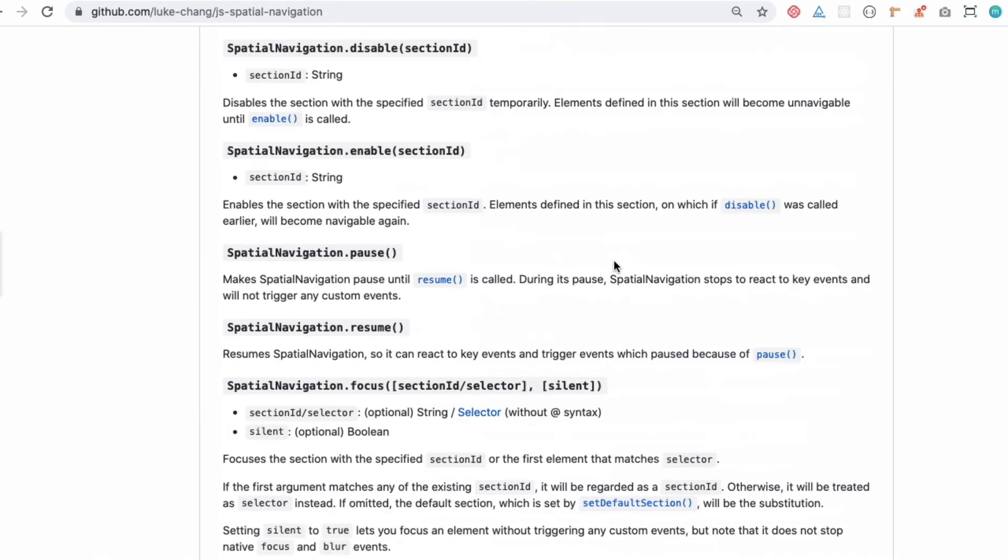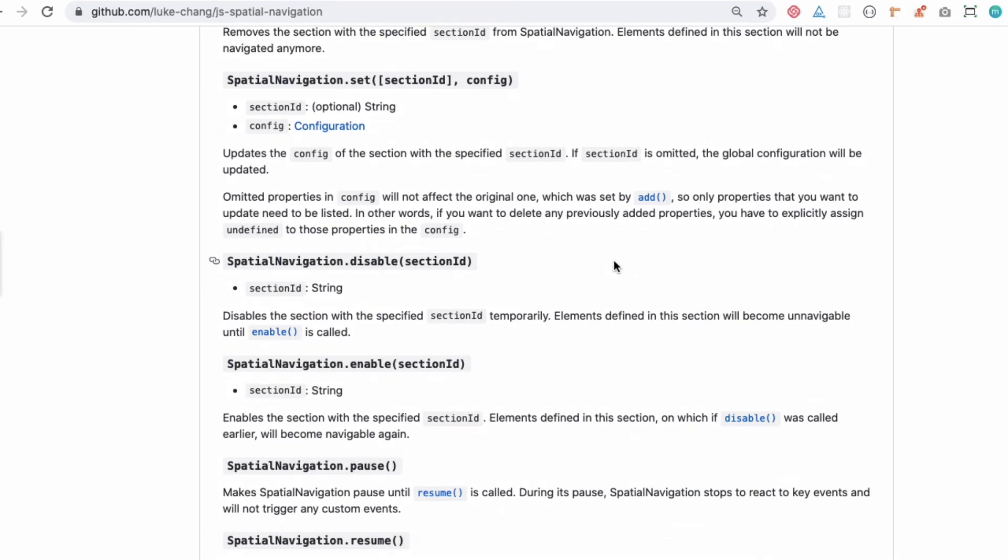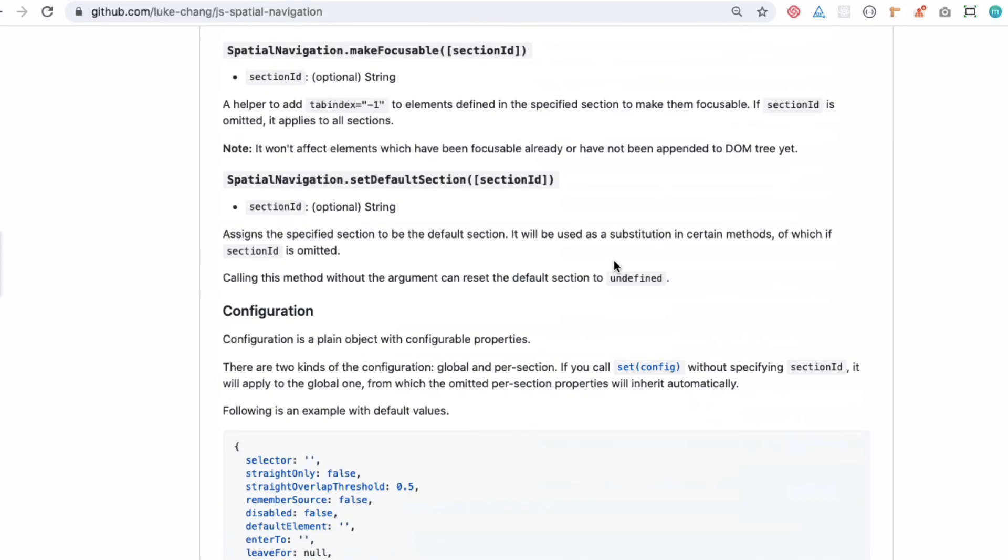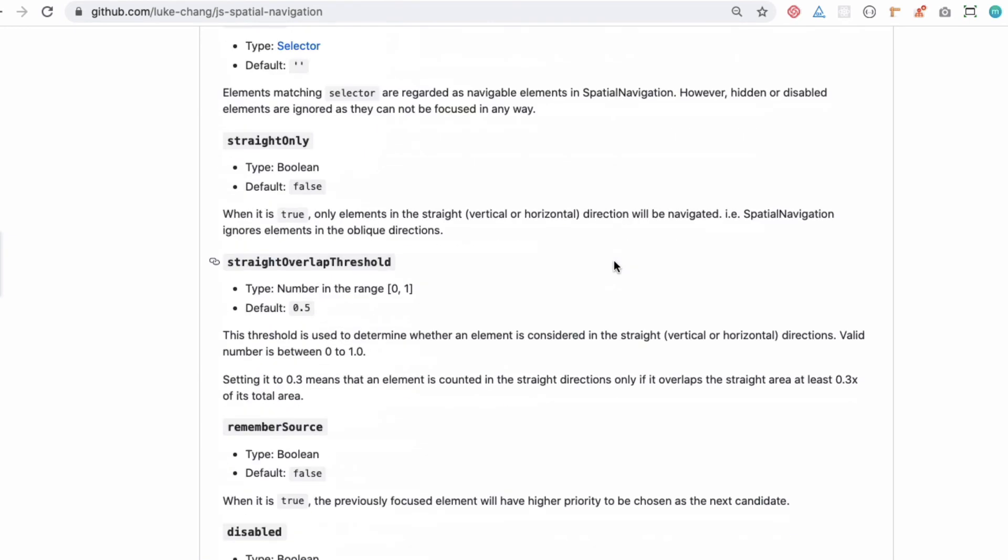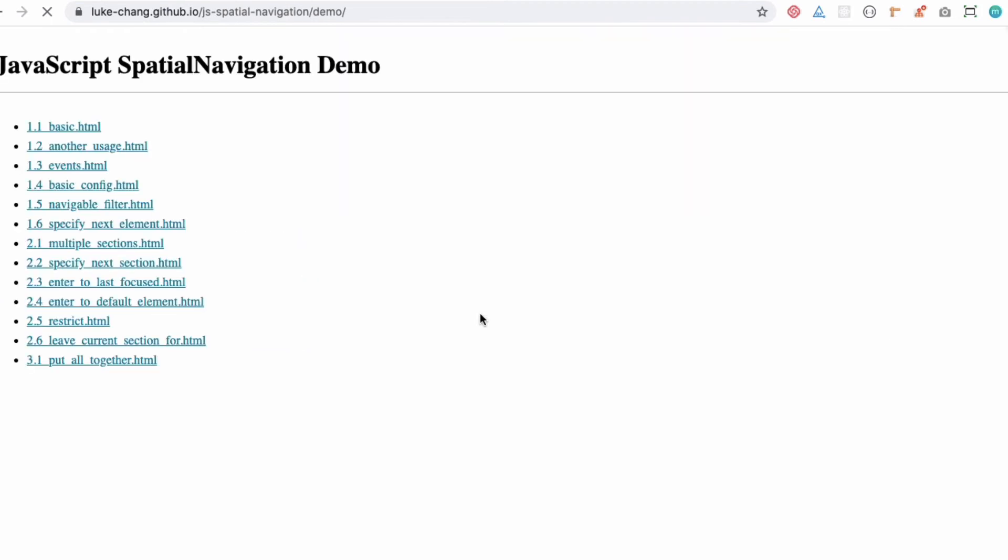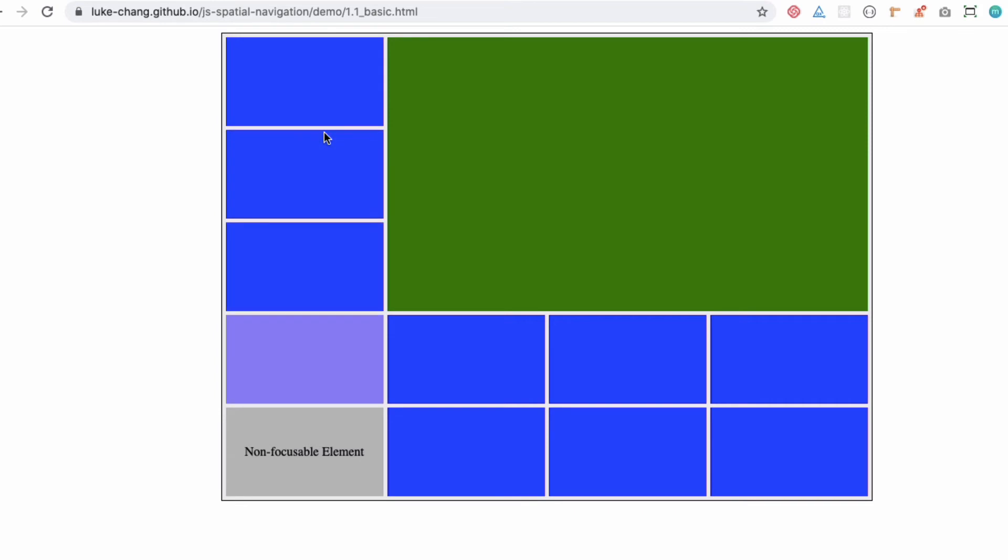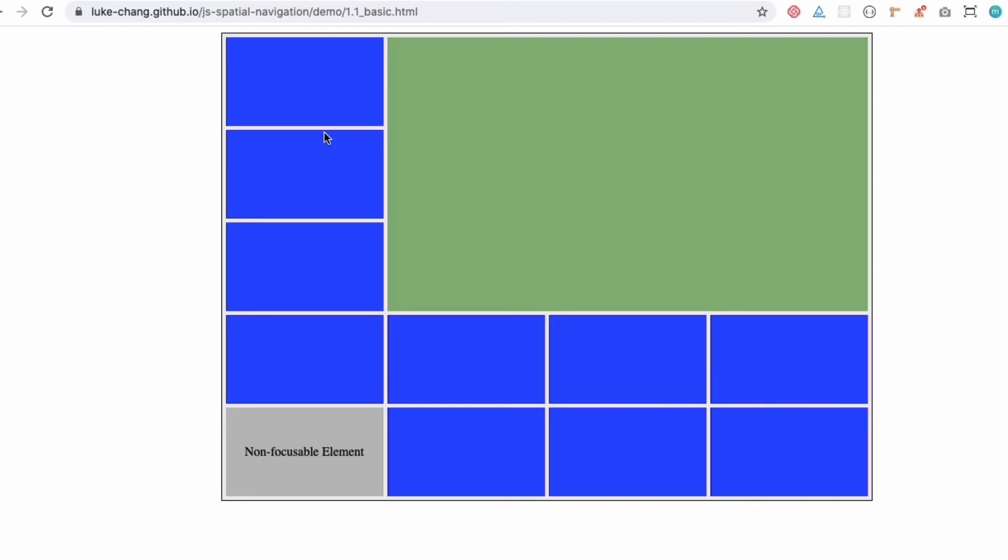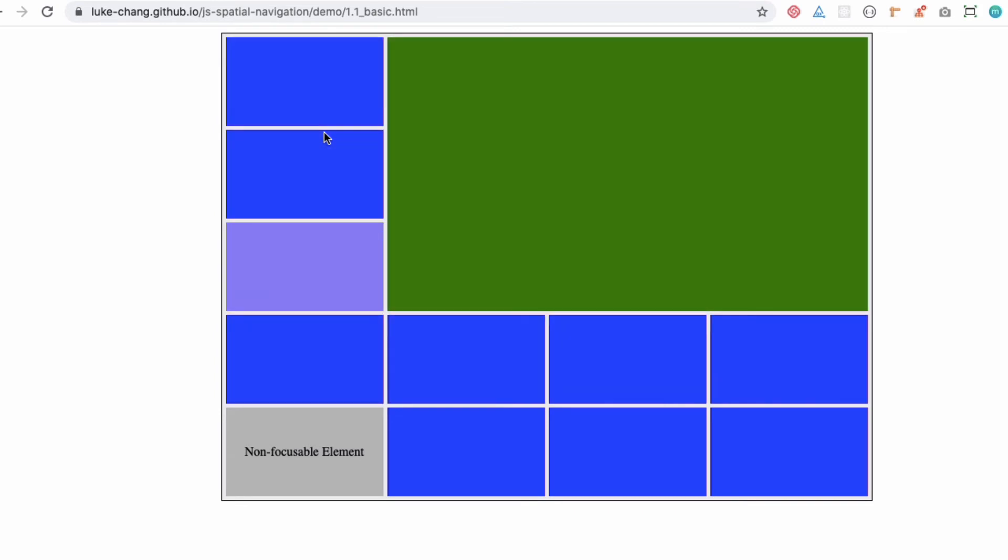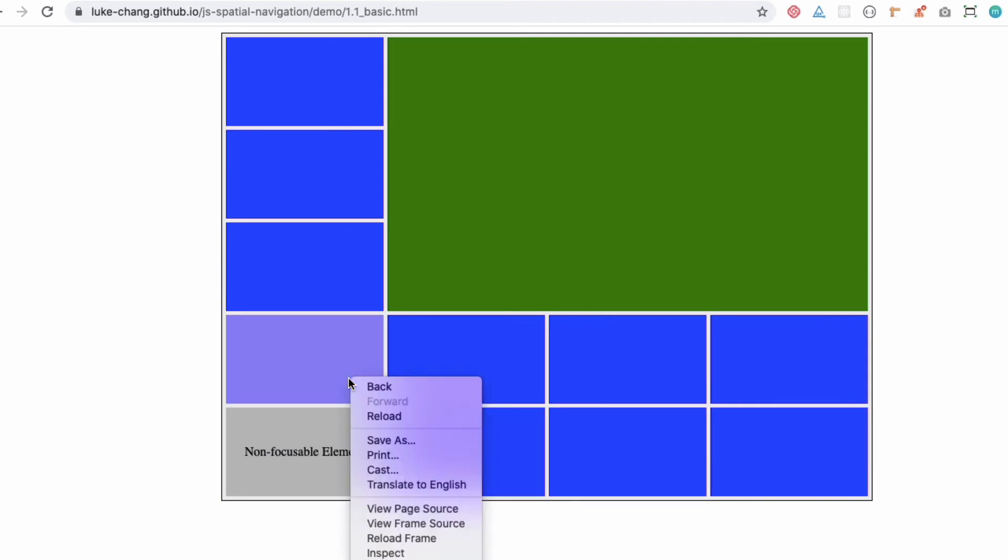The different events that will be available you can check for your television. There's some demo available as well. If you click on the demonstration, click on basic HTML, you can see that you can use your mouse control for now, but on television this is how it's going to work - you're making these elements focusable.